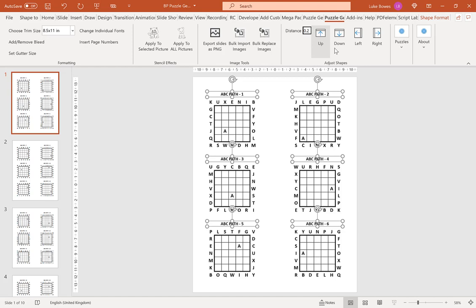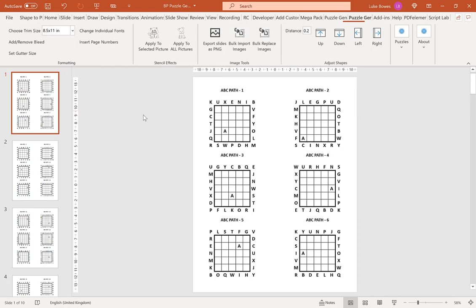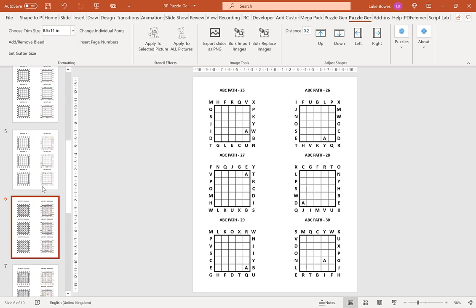What that does is it applies your changes to every single page. So you only need to do it on one page, and it will apply to everything including the solutions as well.